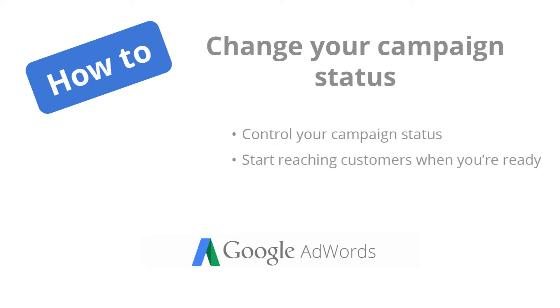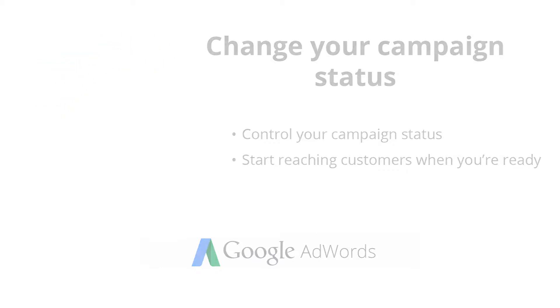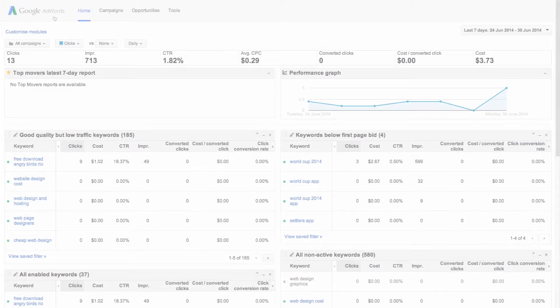In this video we'll show you how to enable, pause, and remove a campaign or multiple campaigns with just a few clicks.